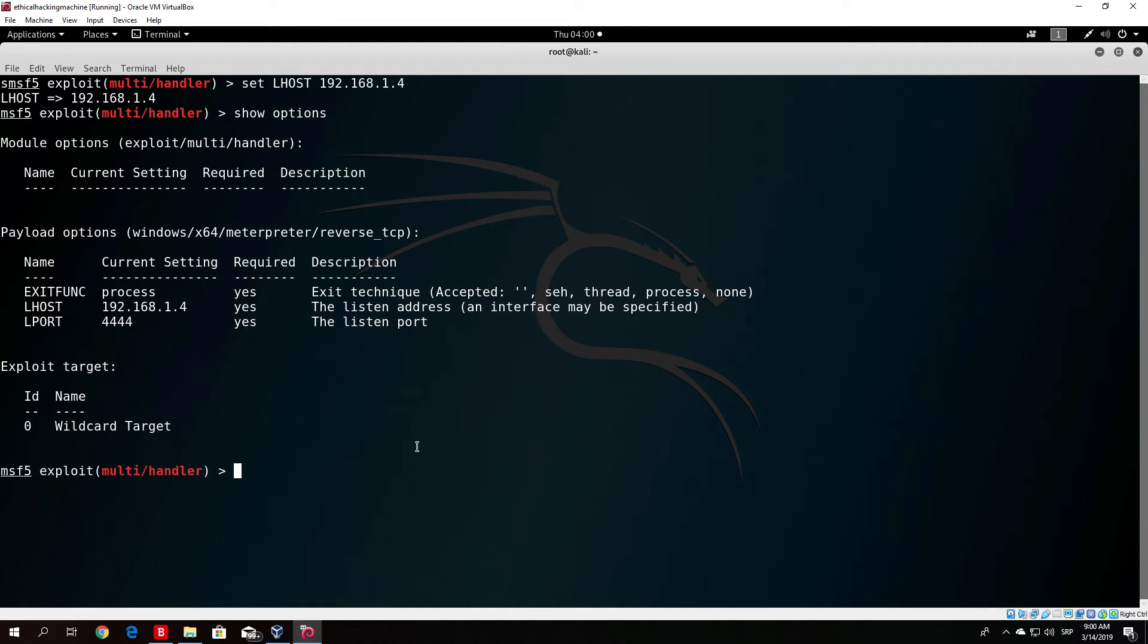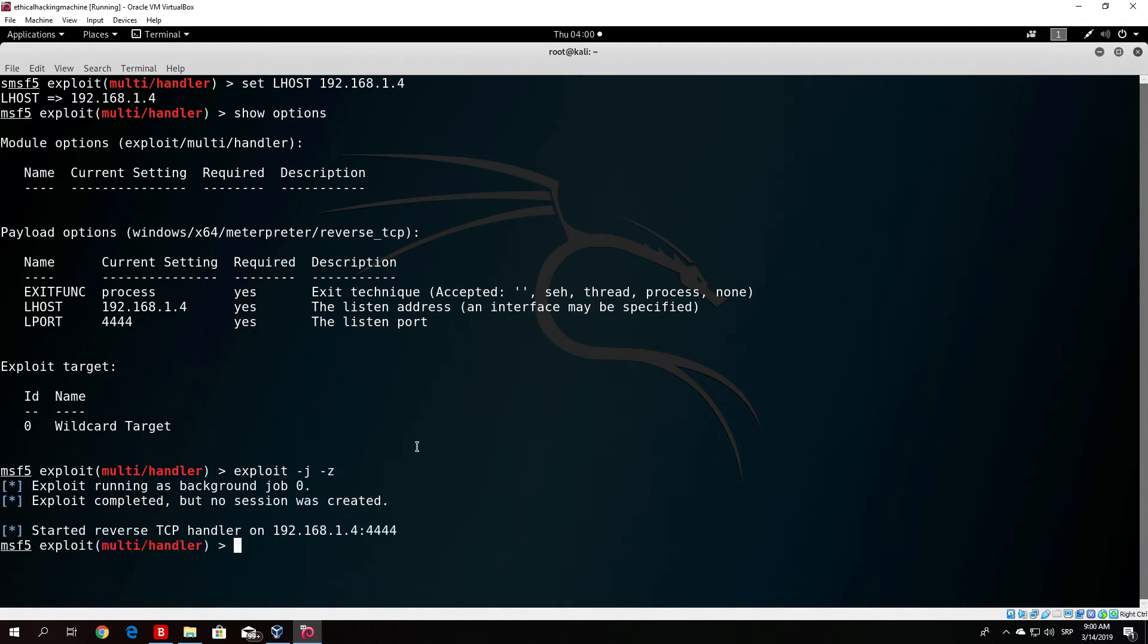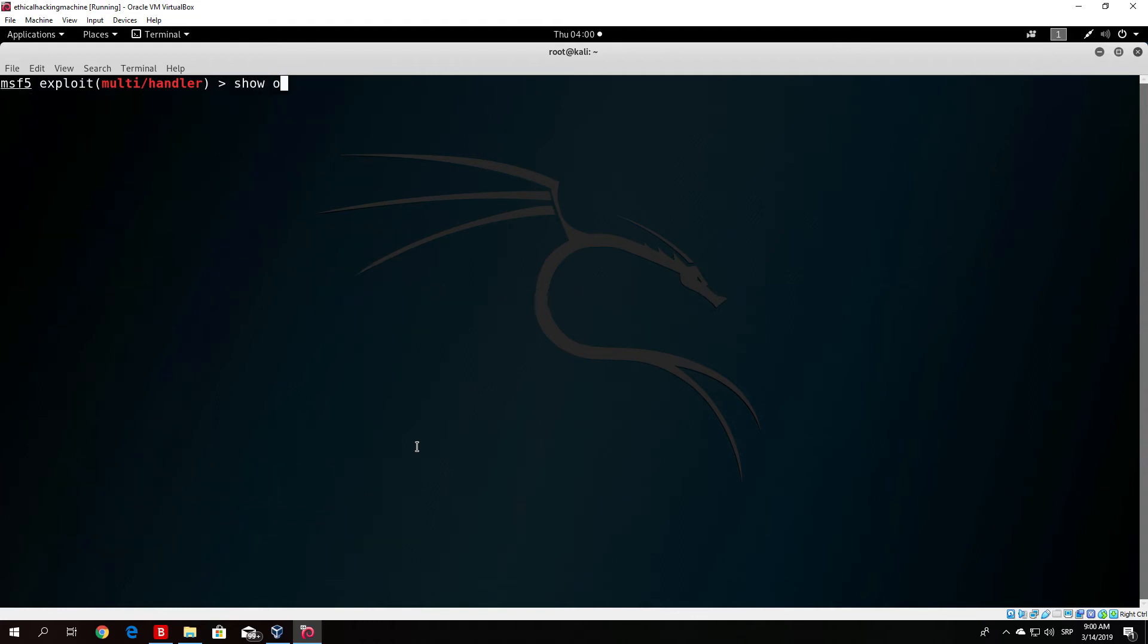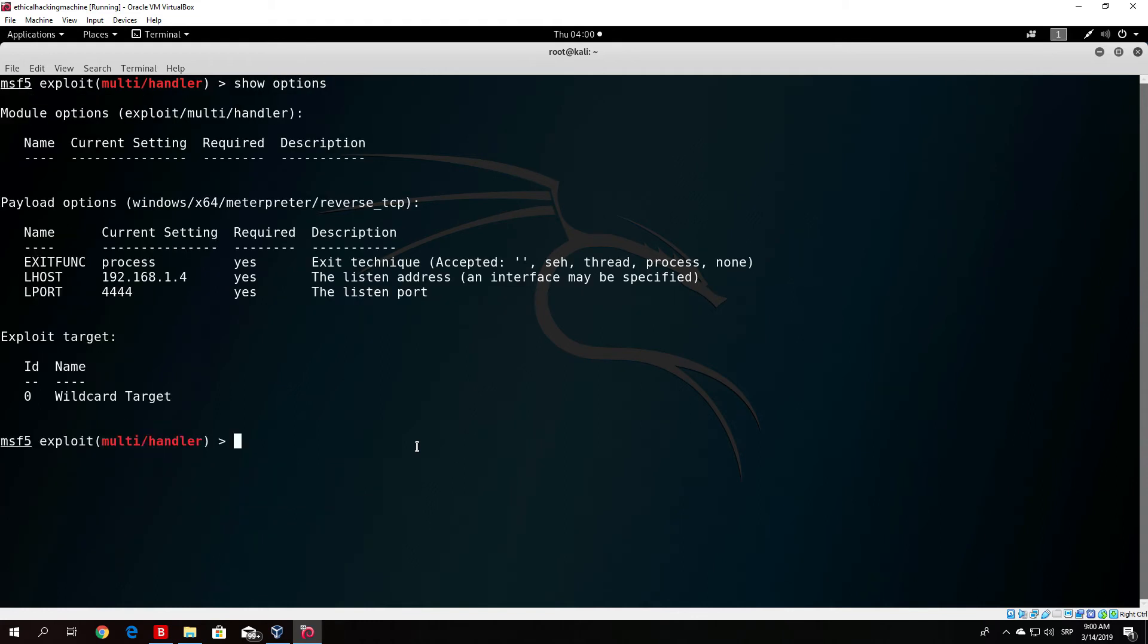In order to run exploit as a background process, you can just type here exploit -j -z. This is the process of listening in background so you will still be able to execute commands like show options and all of that.